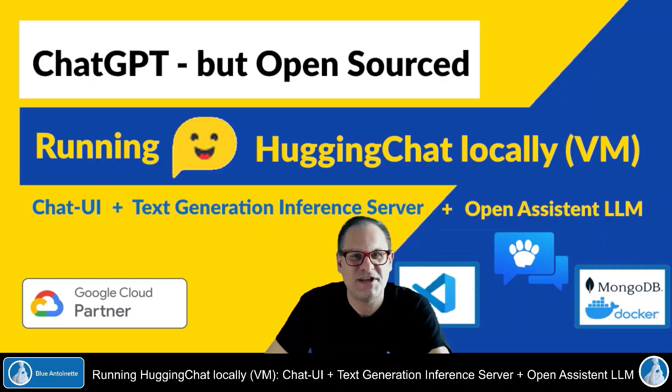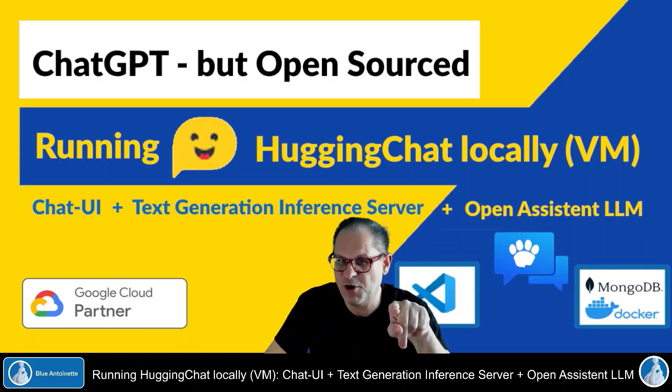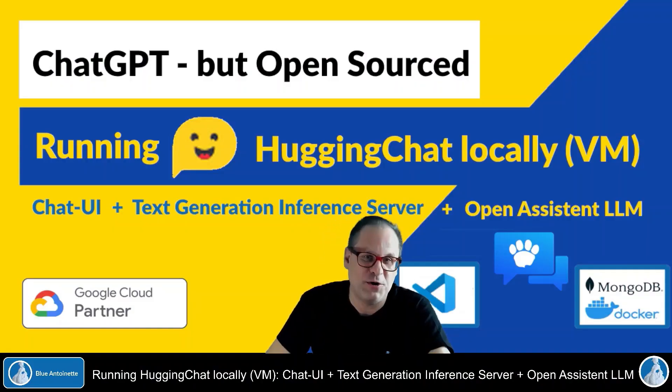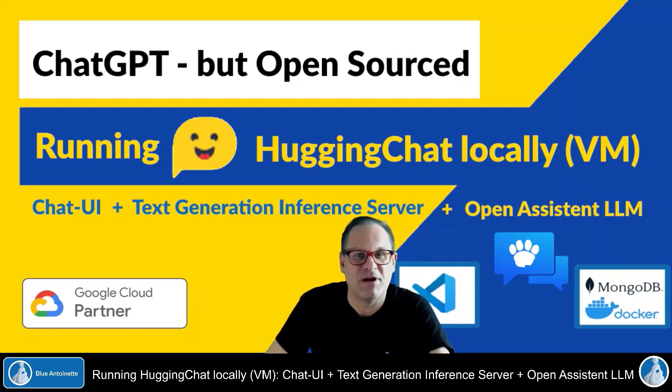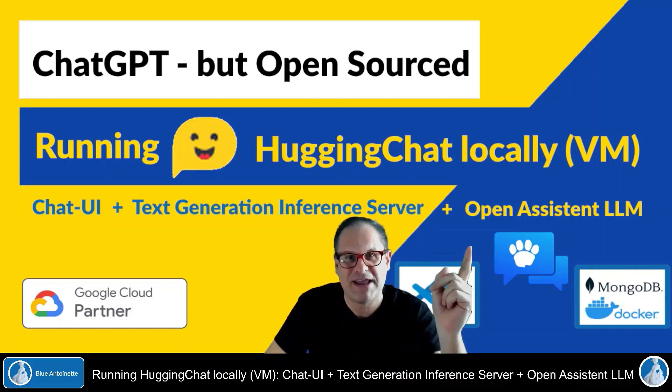Hi everyone, me Robert here. In this video you will learn how you can run a ChatGPT-like app but fully open sourced from the frontend to the backend.